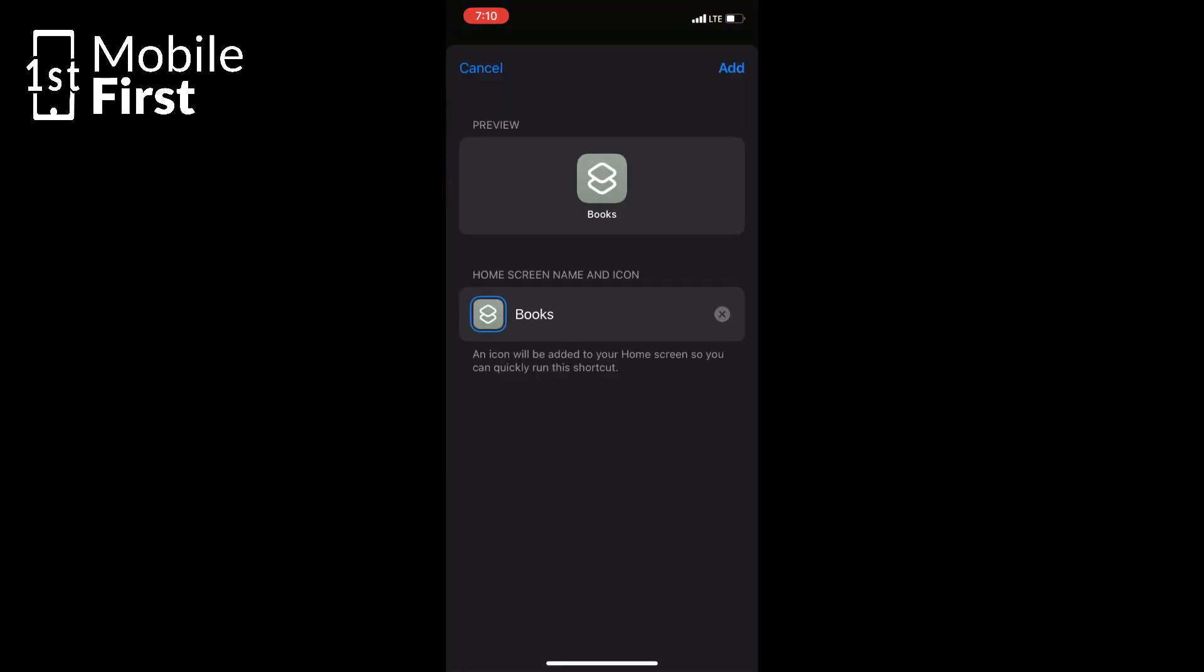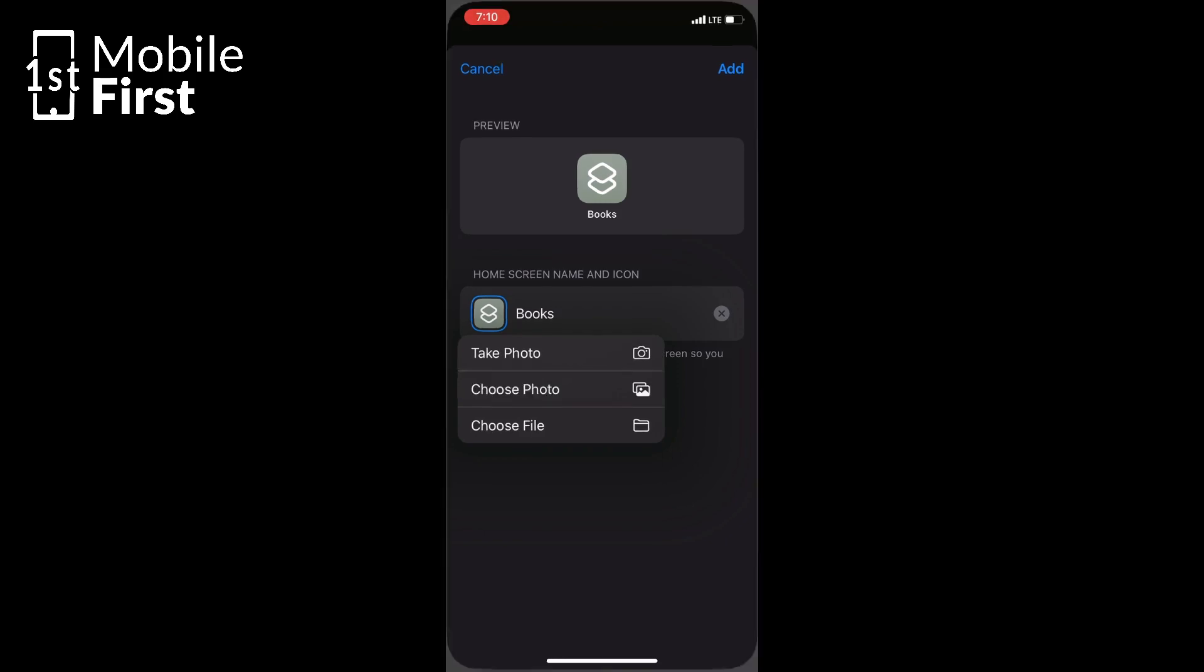Now the second method still uses the Shortcuts app, but this time it automatically triggers the phone lock screen whenever an app is opened.